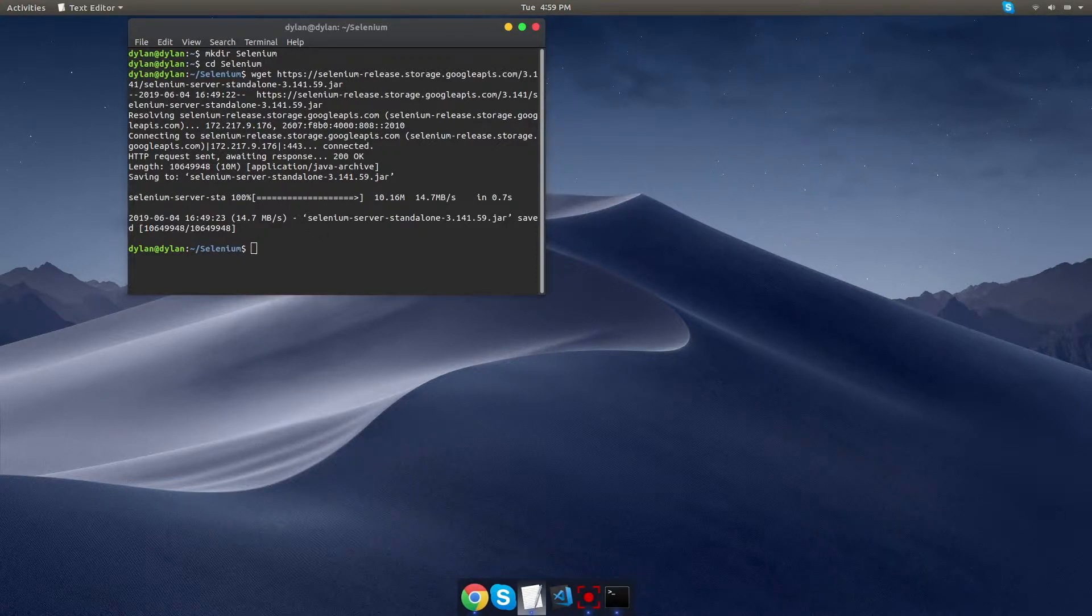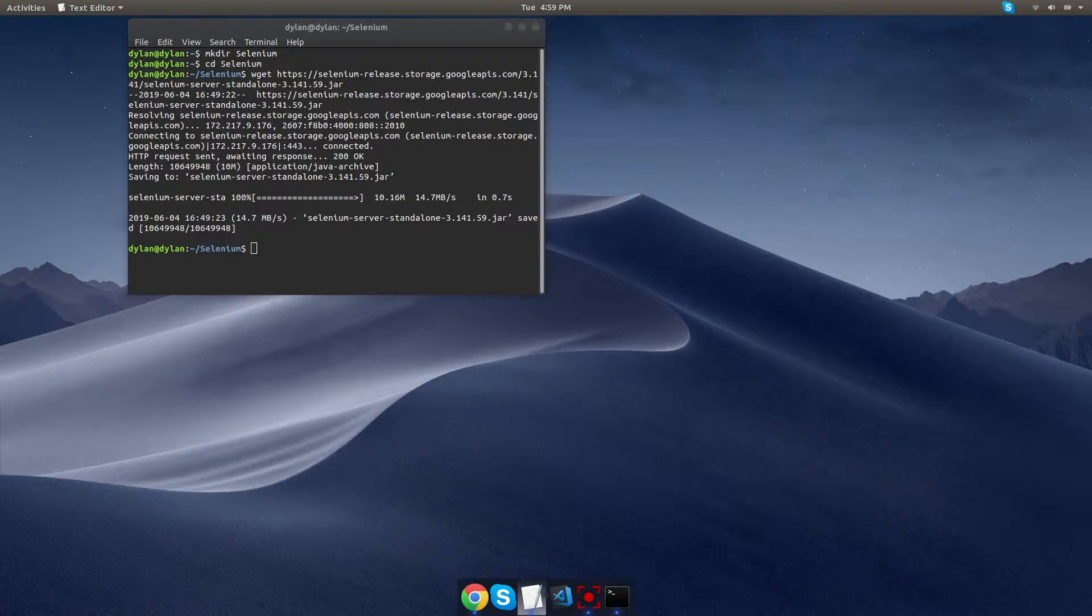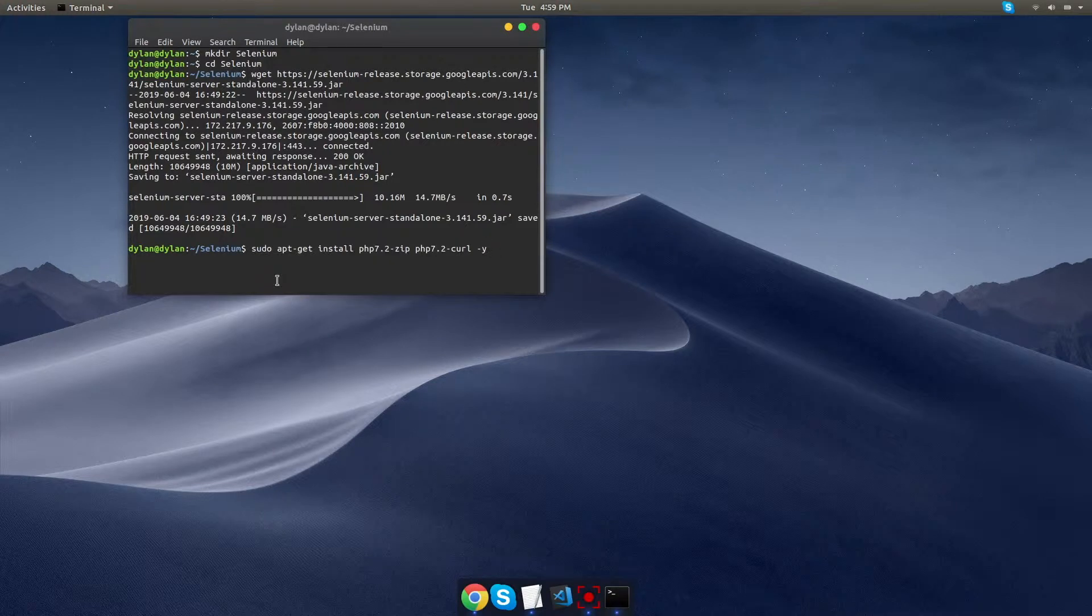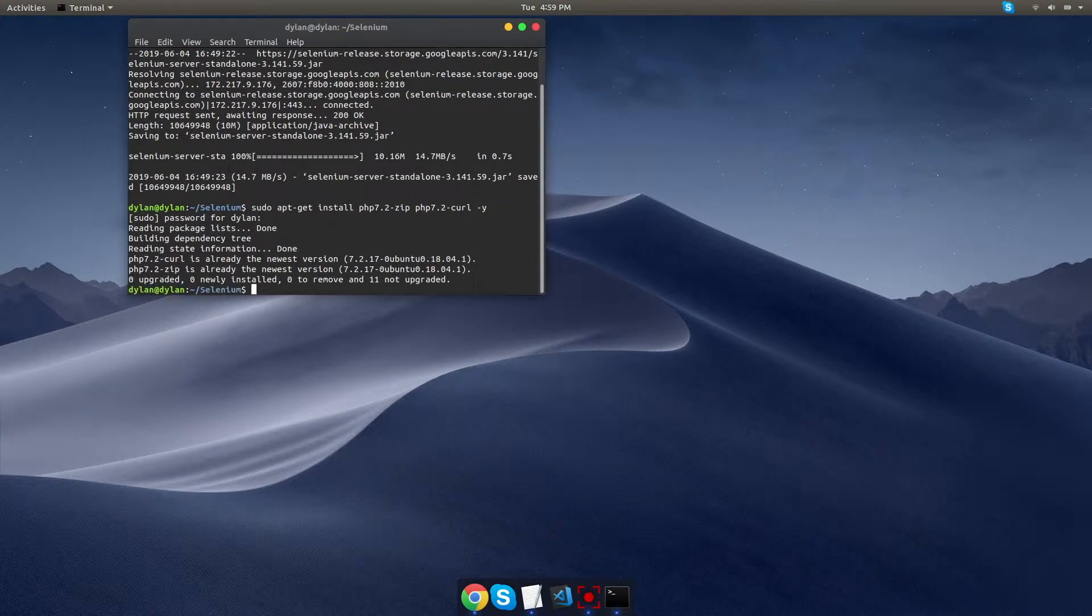Okay, the next step is to get some PHP extensions, so again, I'm just going to copy and paste directly into my terminal. And I'm going to hit enter, it's going to ask me for my password.